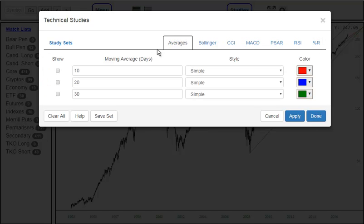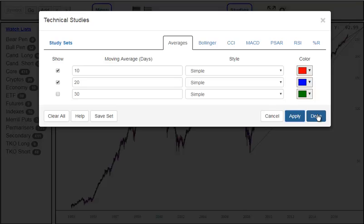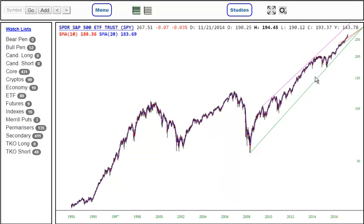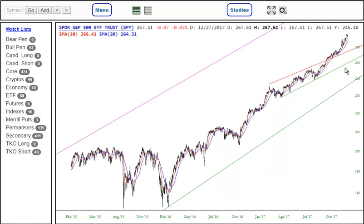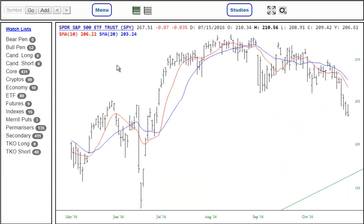You can implement any of them by just clicking the Show checkbox, and you can click Apply to see the results immediately behind the dialog box, or Done to escape the dialog box and examine them.